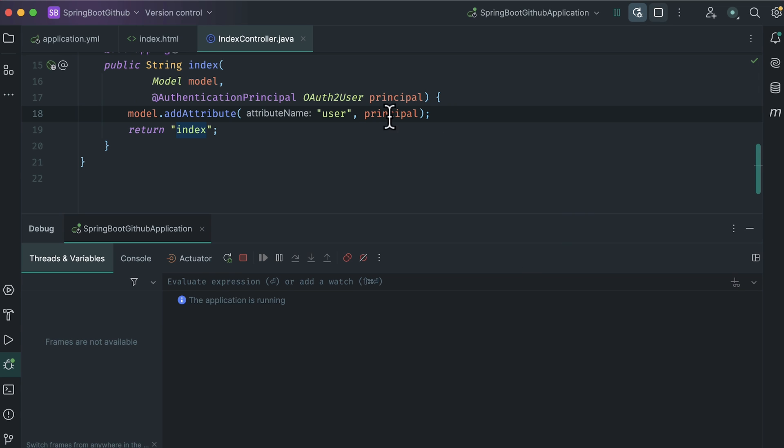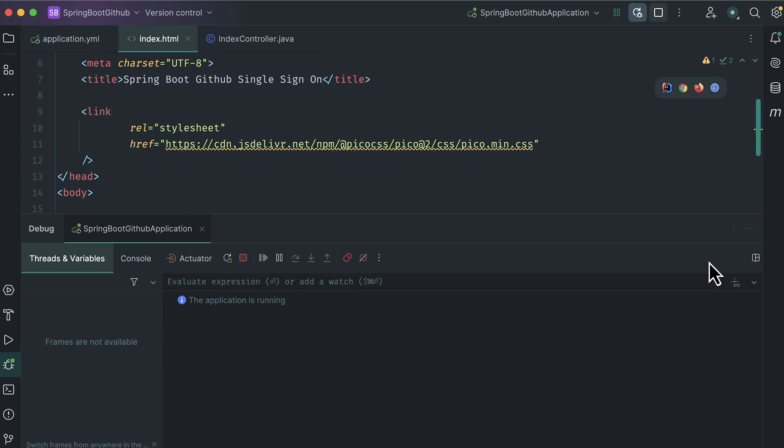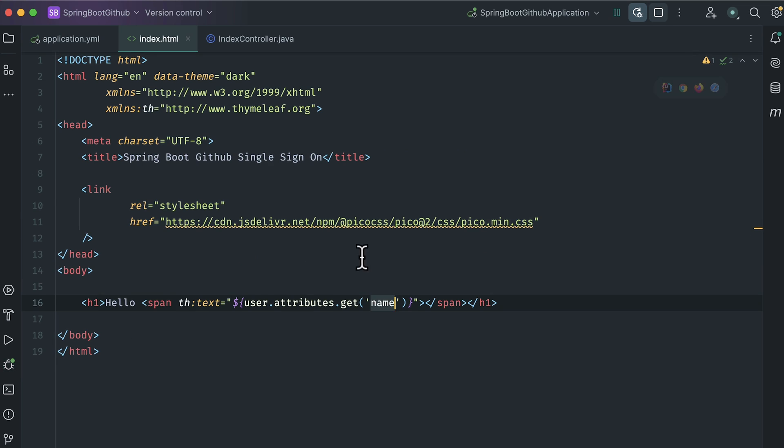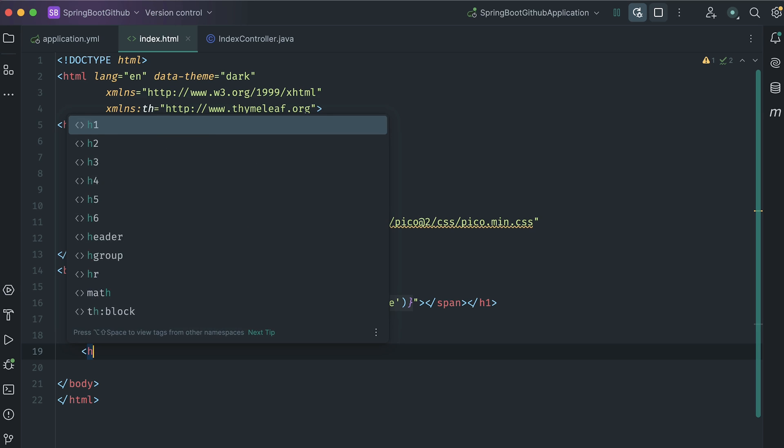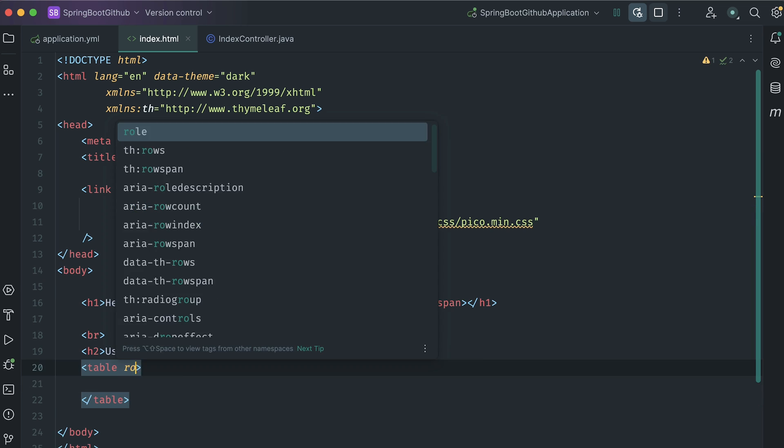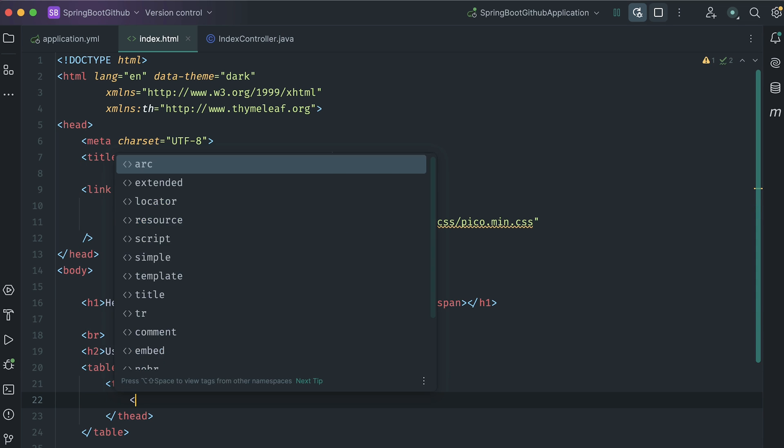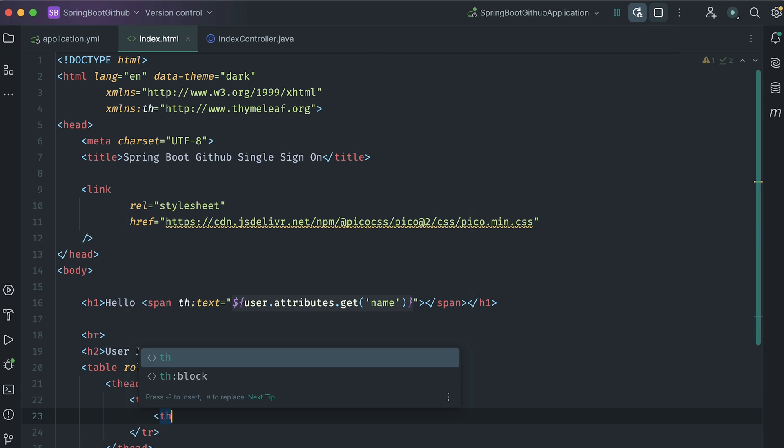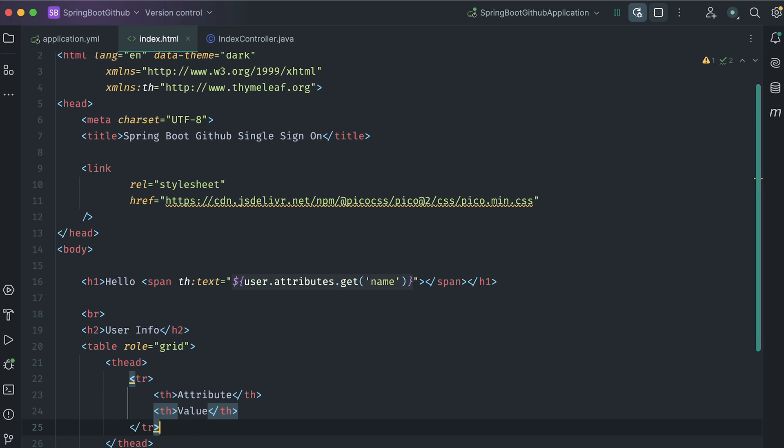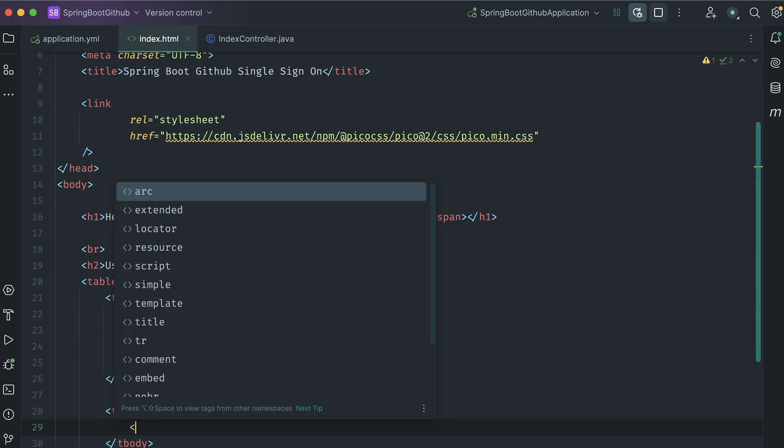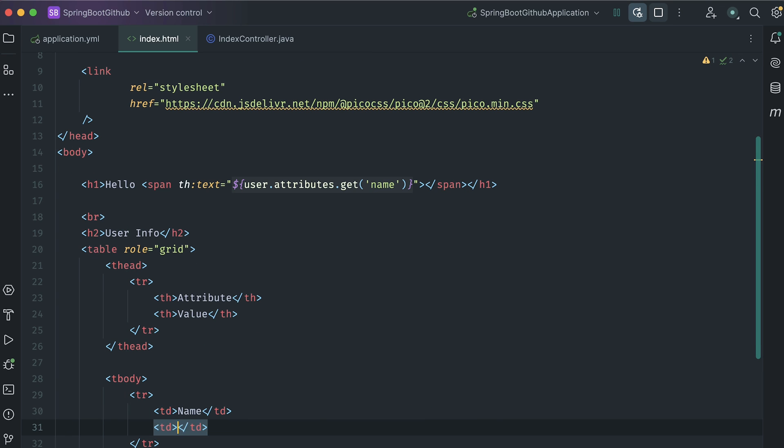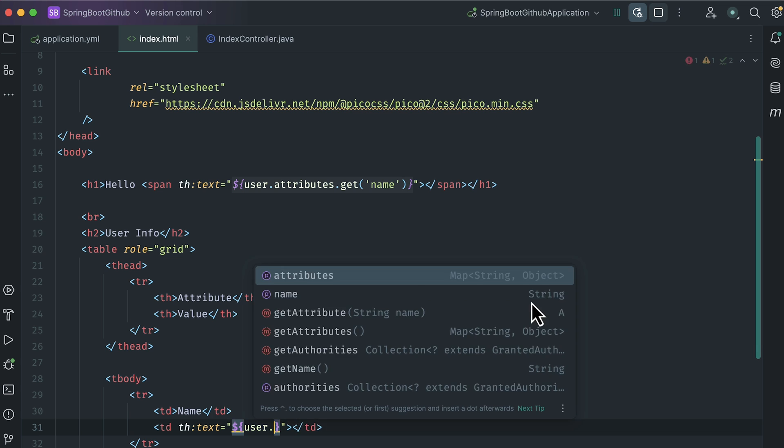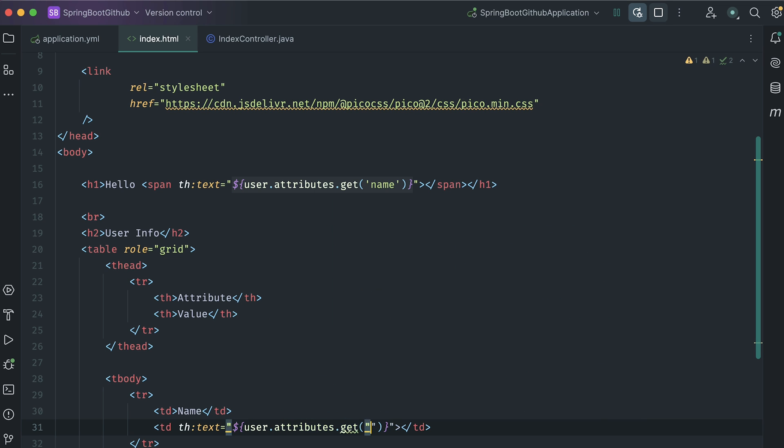After the name, I want to show some of the other properties of the user that we are able to fetch from GitHub. Add a br tag. Add an h2 heading, user info. Adding a table. Table head. It will have two header columns, attribute and value. Now, table body, and a row. First attribute is name. Value is user dot attributes dot get. I want to get the name.